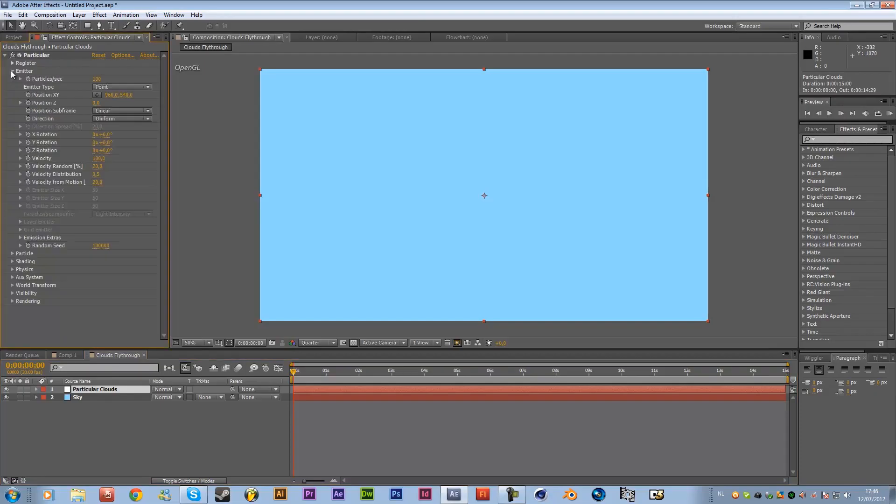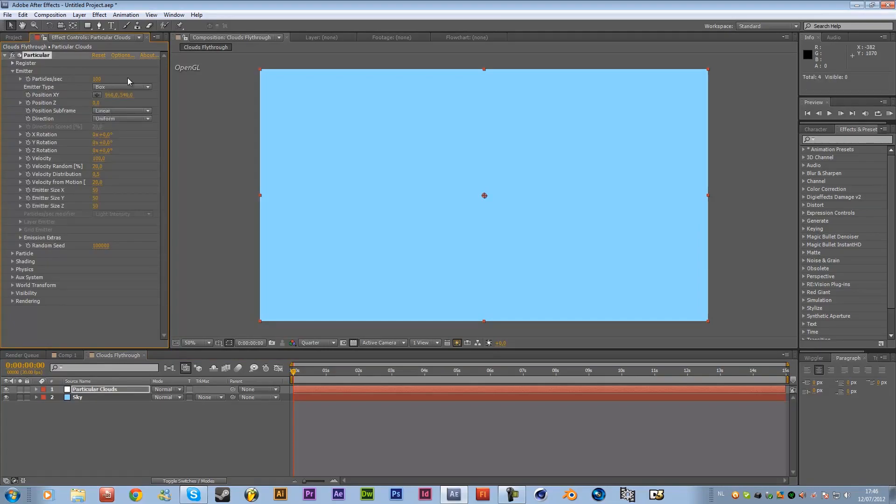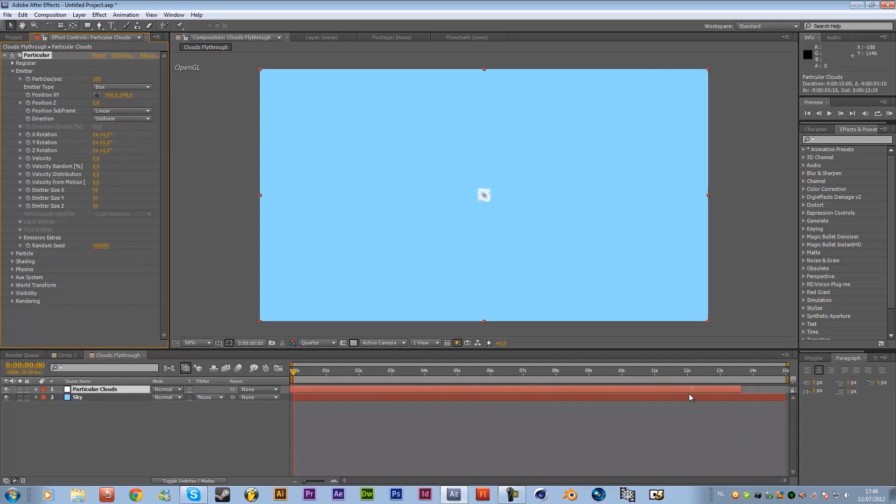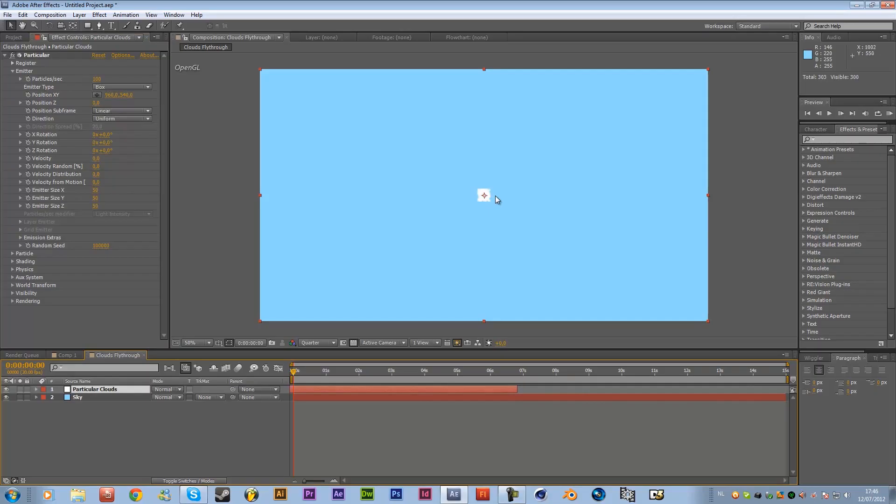So first of all we are going to emitter and here we're going to change the emitter type instead of point to box and then we want to change the velocities to 0 all to 0 because we don't need them and then just drag this timeline to the left so you also already see over here that the particles are born and that way we can use them immediately.